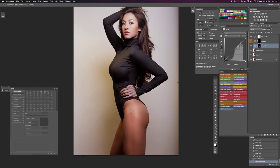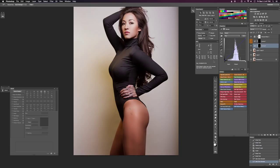We're going to grab our blue channel. We can see that sample two is what we want to change the color to, so that's 113 blue, and we're going to bring this down from 147 all the way to 113 right there.